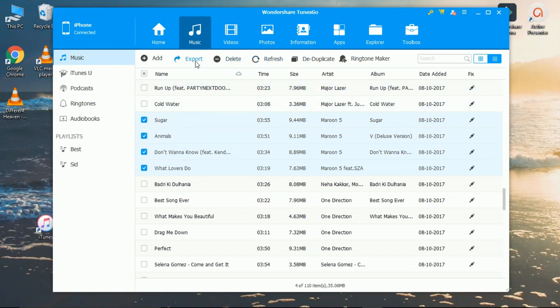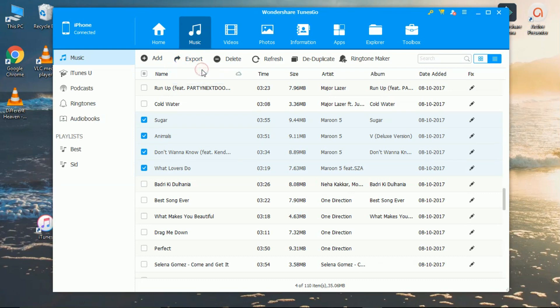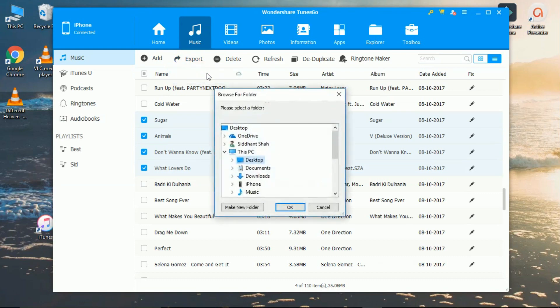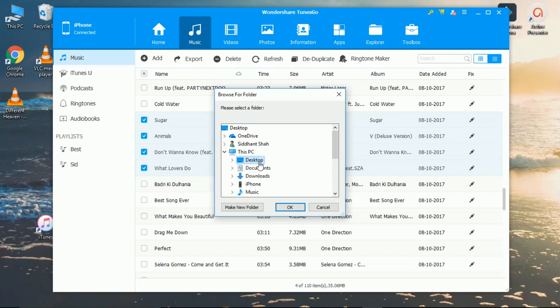Then click on export, then click on export to PC. Then choose the destination where you want to paste them. I will choose desktop.